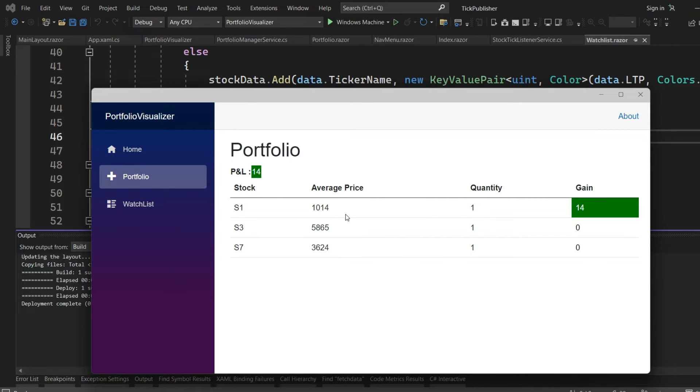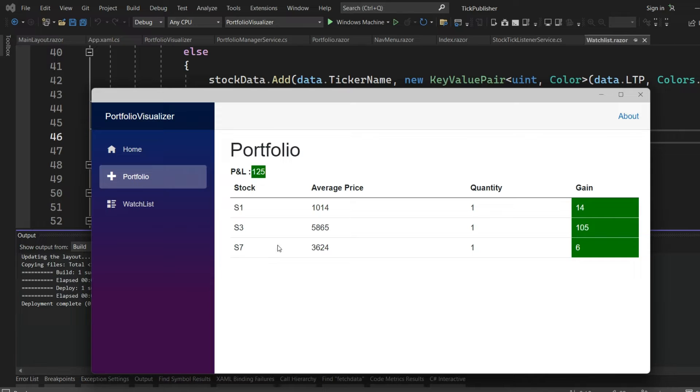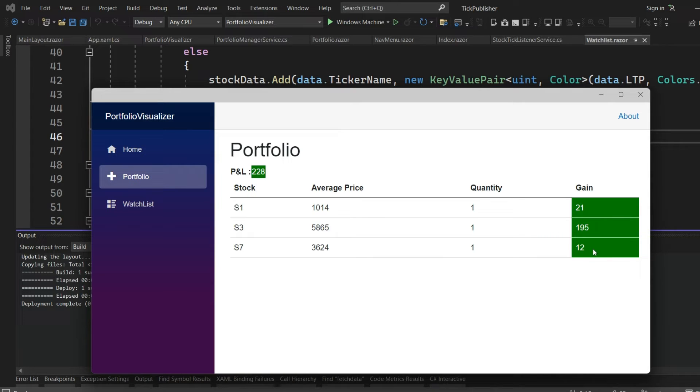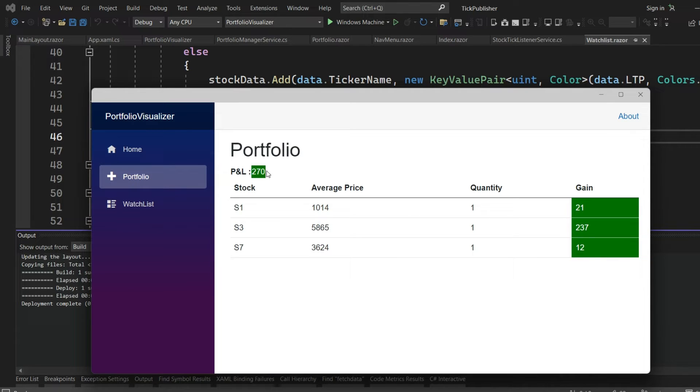If you see my portfolio, these stocks are added and it is showing the average price at which I bought, what quantities I bought, what are the gains which is computed dynamically whenever the stock price changes, and the whole portfolio P&L is getting reflected here.